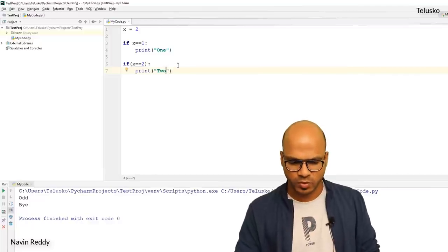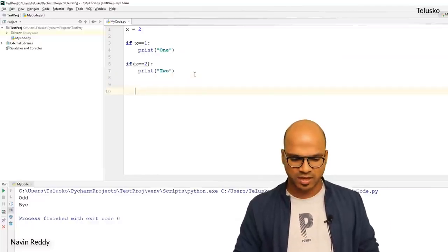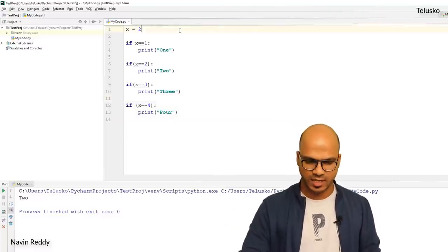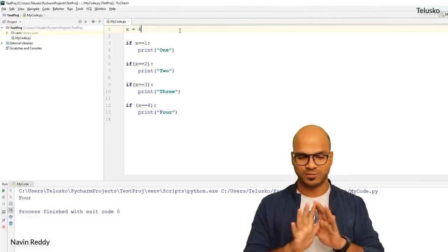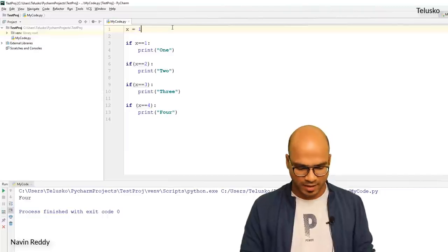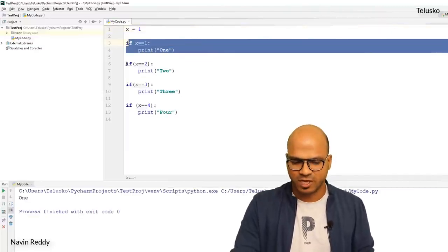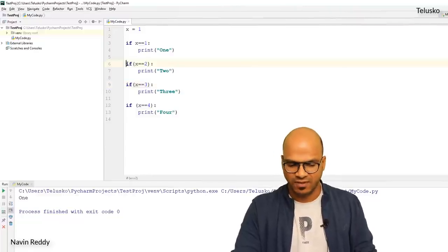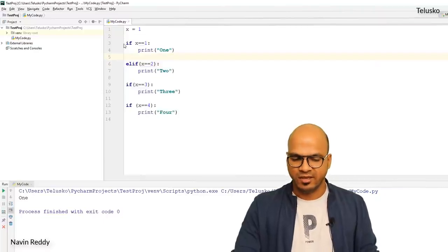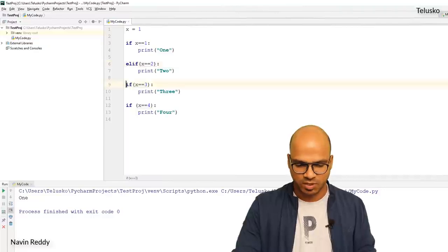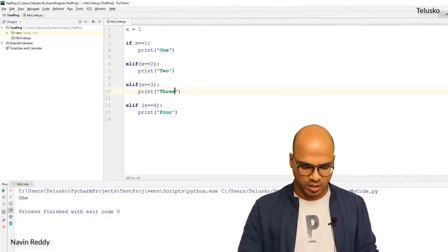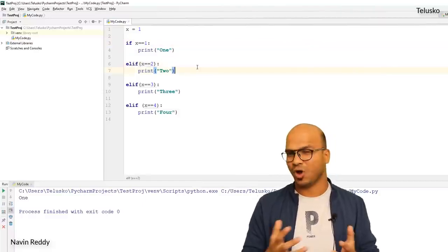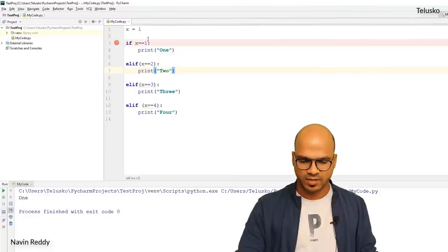Running the code with x = 2 prints 'two', and with x = 4 it prints 'four' — it's working. But there's a performance issue again: if x = 1 and it prints 'one', it still checks all the other `if` statements unnecessarily. To fix this, instead of multiple `if` statements, we use `elif` (else if). If the first condition is true it won't check the rest. With a breakpoint, you can see: if x = 1 and it's true, it jumps directly out without checking the `elif` conditions.